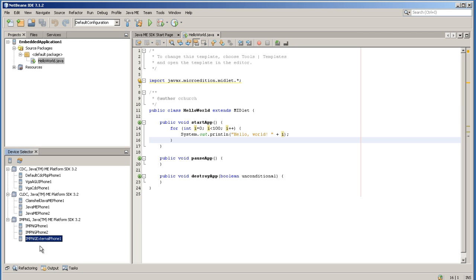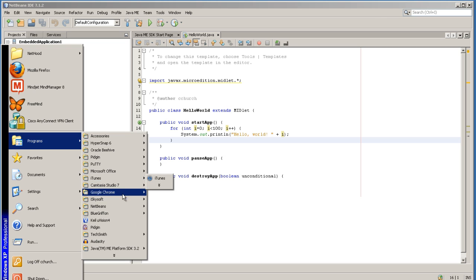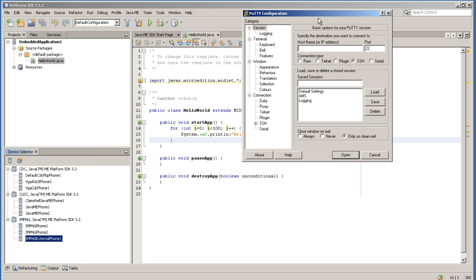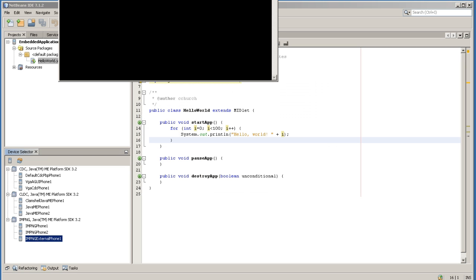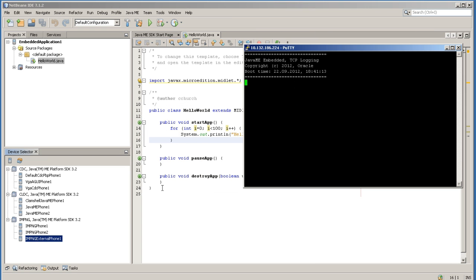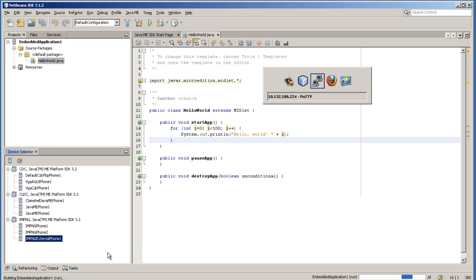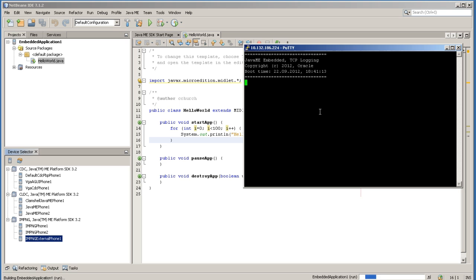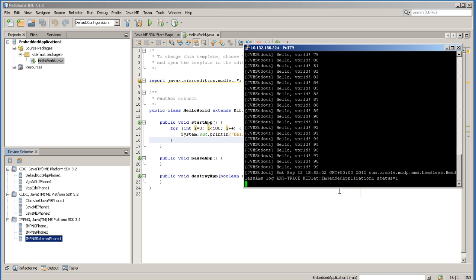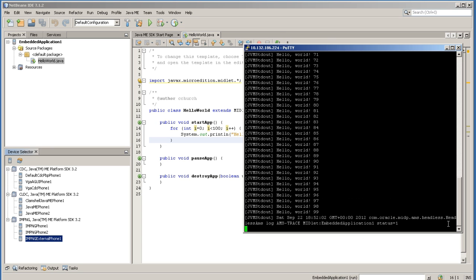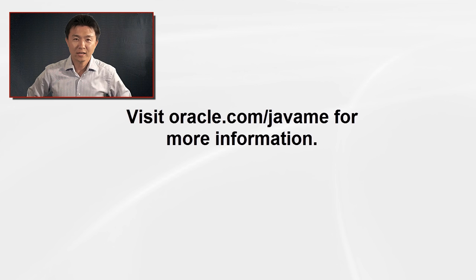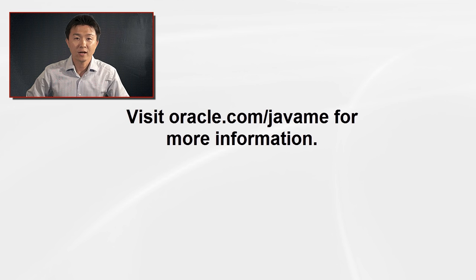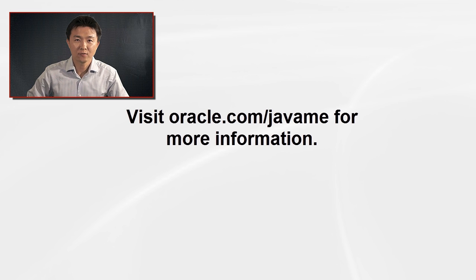Let's open a PuTTY session. Enter the device IP address. Make sure the port is 65000 and connection type is RAW. Open. This is a logging window. Now, I'm going to run this application on this device and see if we see the same results. The application is running fine on the device as you can see here. Now that you have finished setting up your board and testing it, you can write your own JavaME application and test it on the board. Please visit oracle.com.javaME for more information. Thank you.